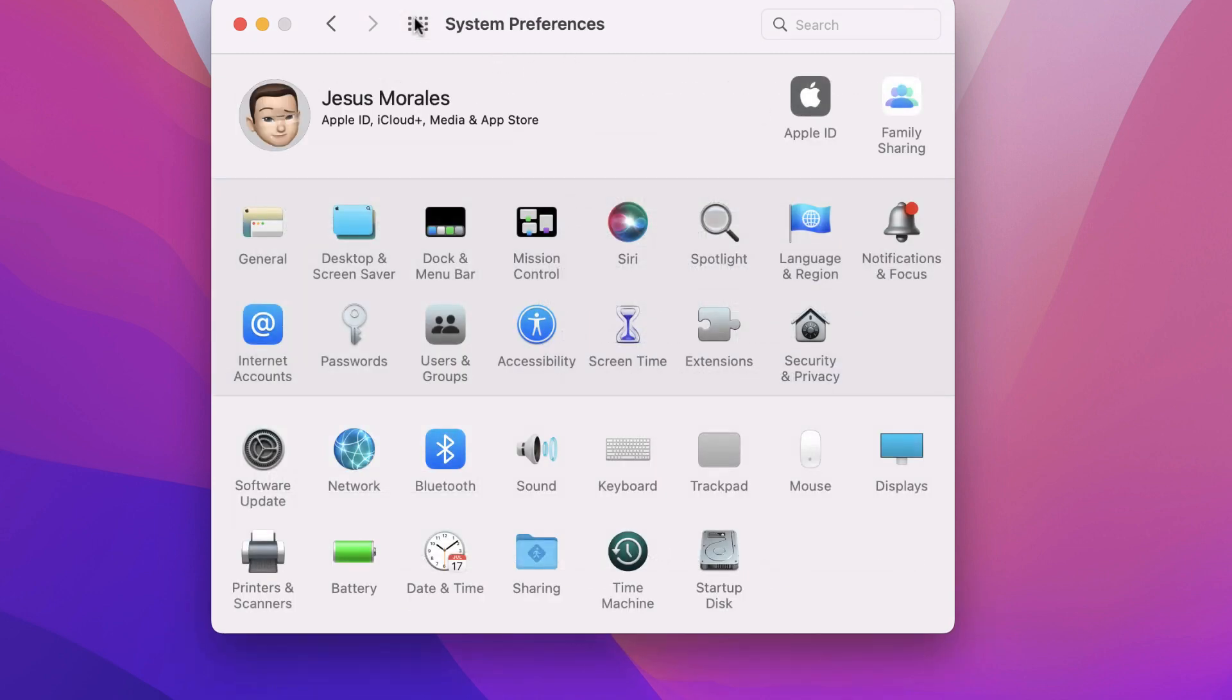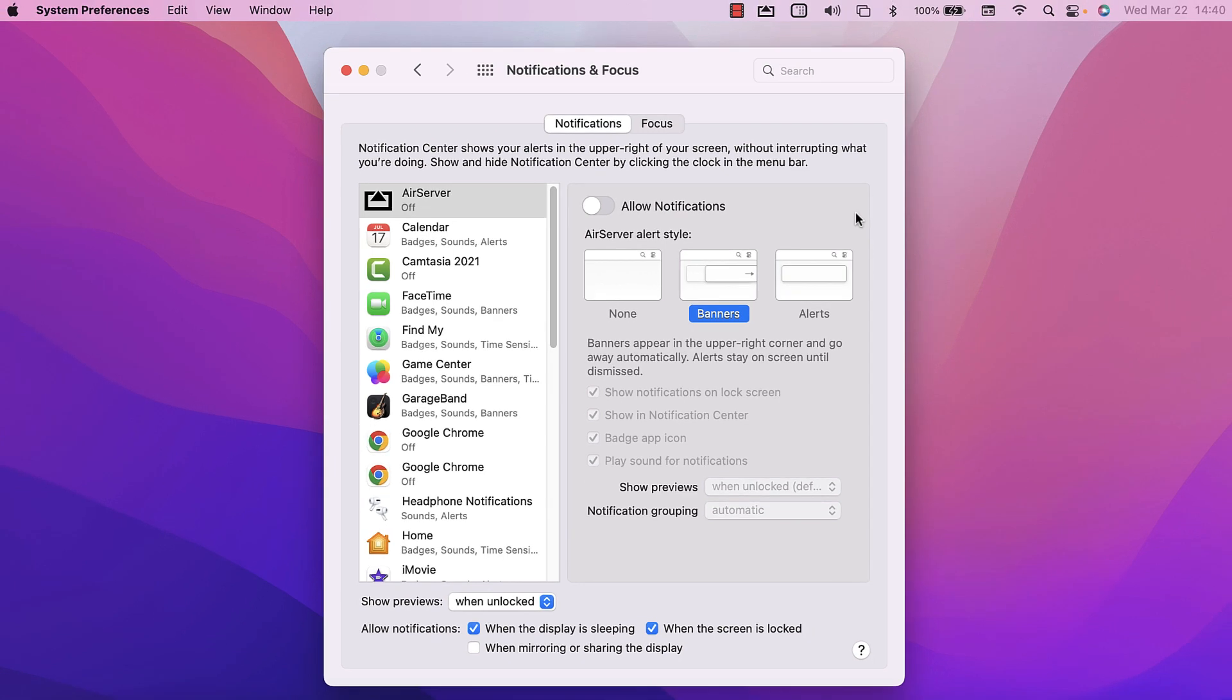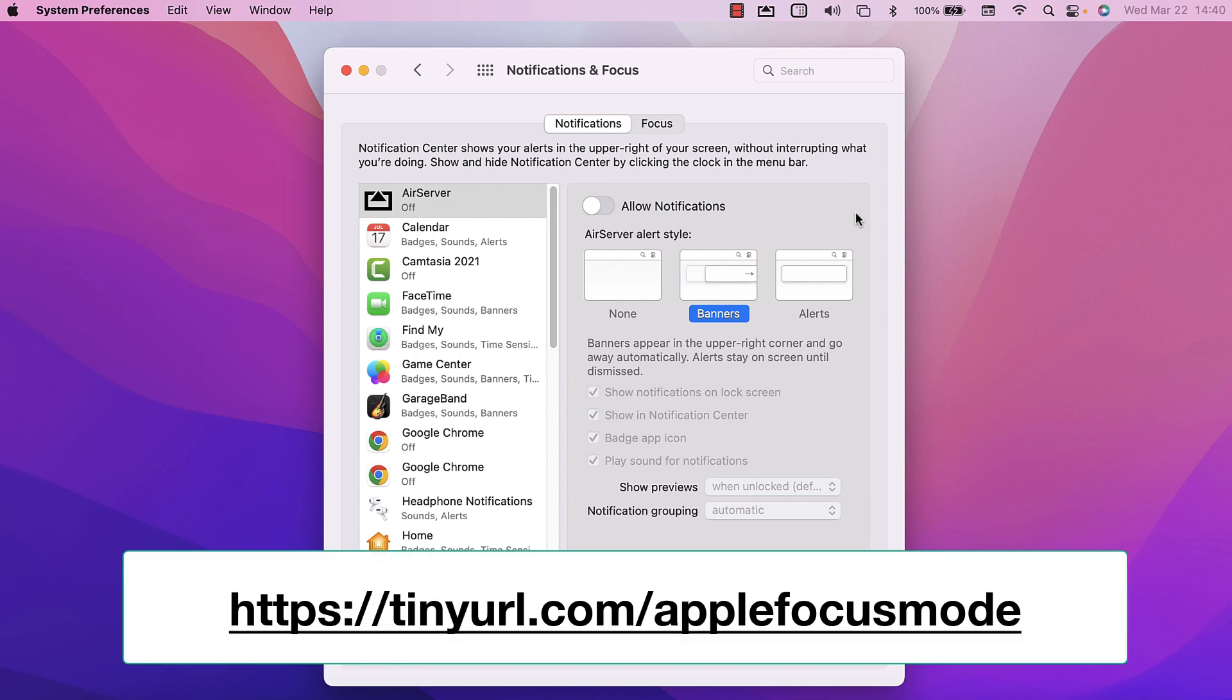The last setting on this row is the notifications and focus settings. Both of these settings allow you to silence your notifications while you're doing things like sleeping or driving. Notification and focus settings can be shared on multiple devices. You can learn more about Focus on a Mac by going to the link displayed.